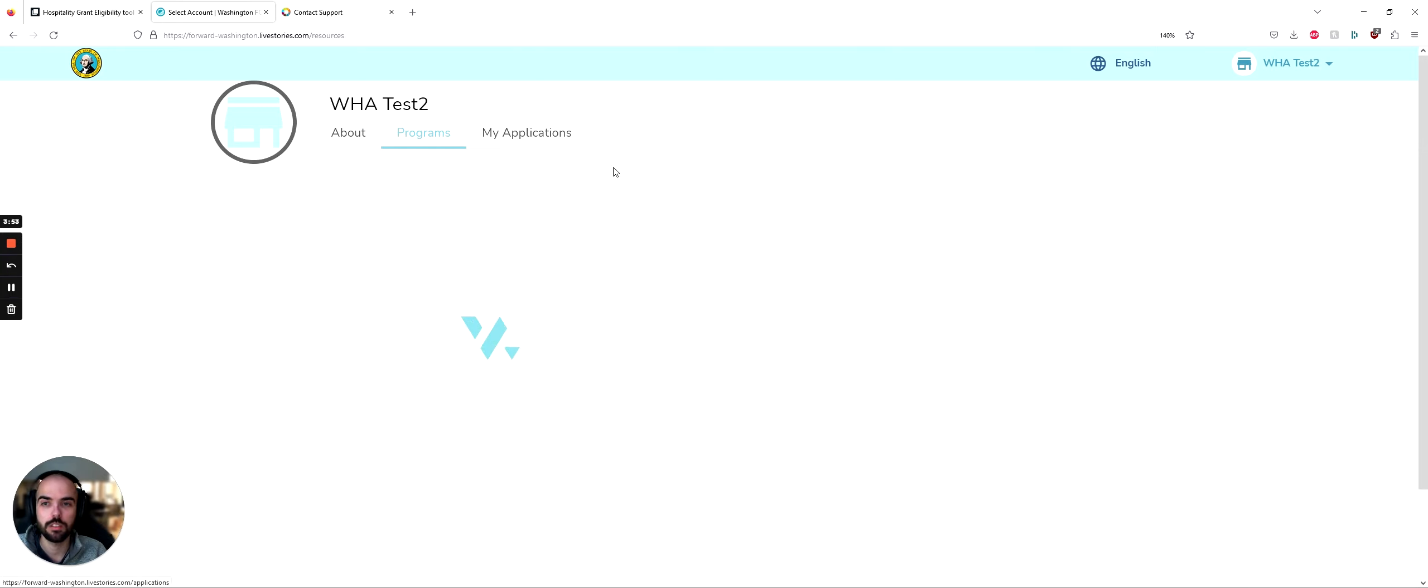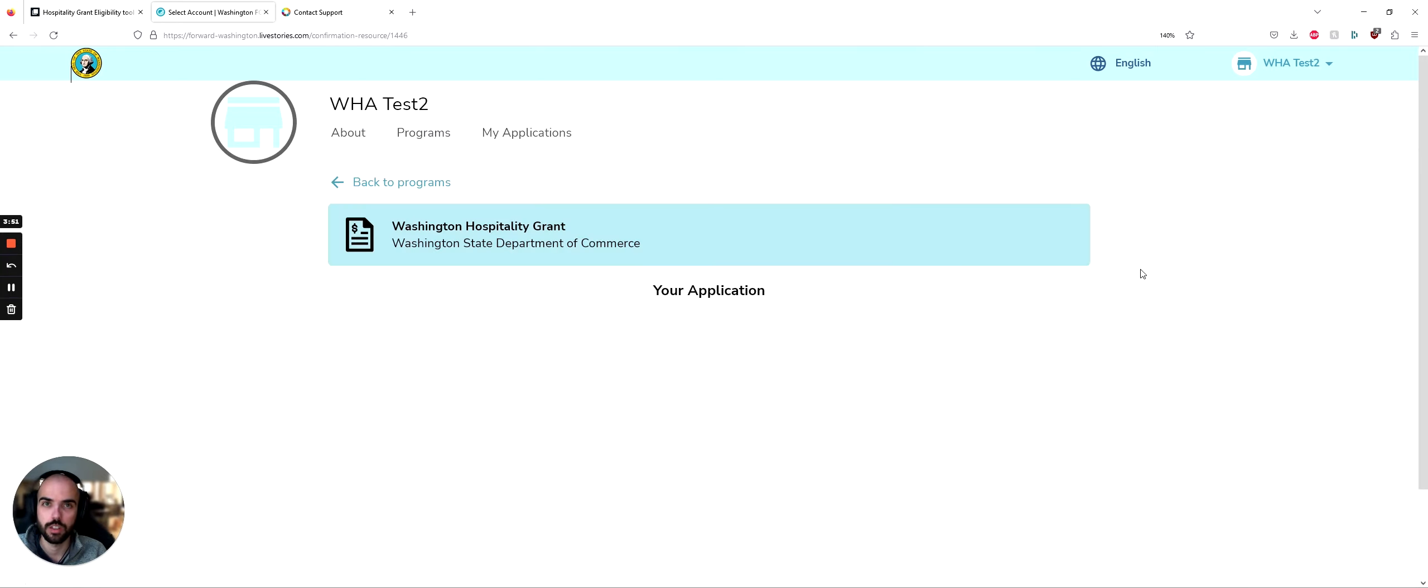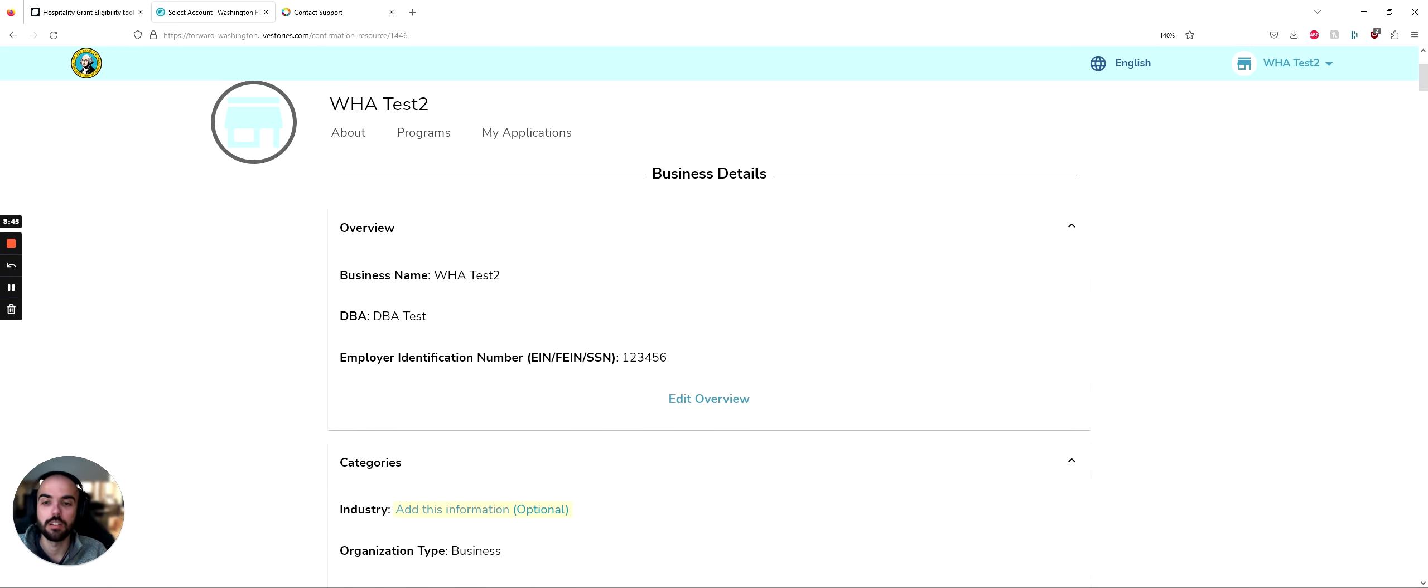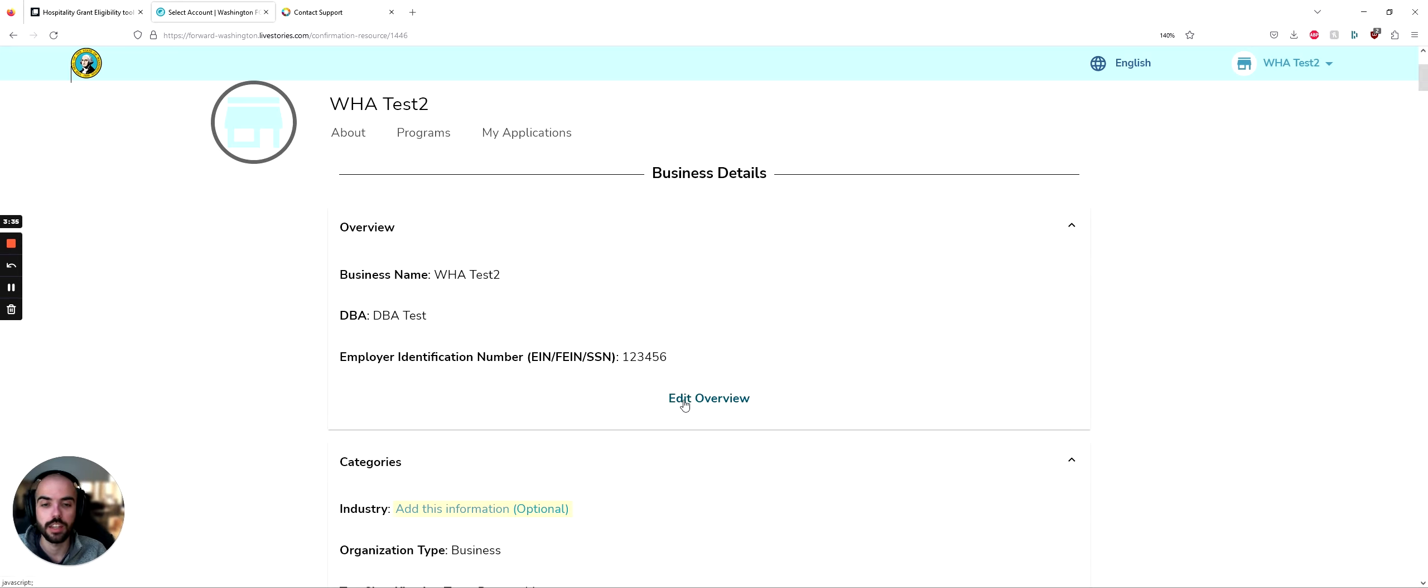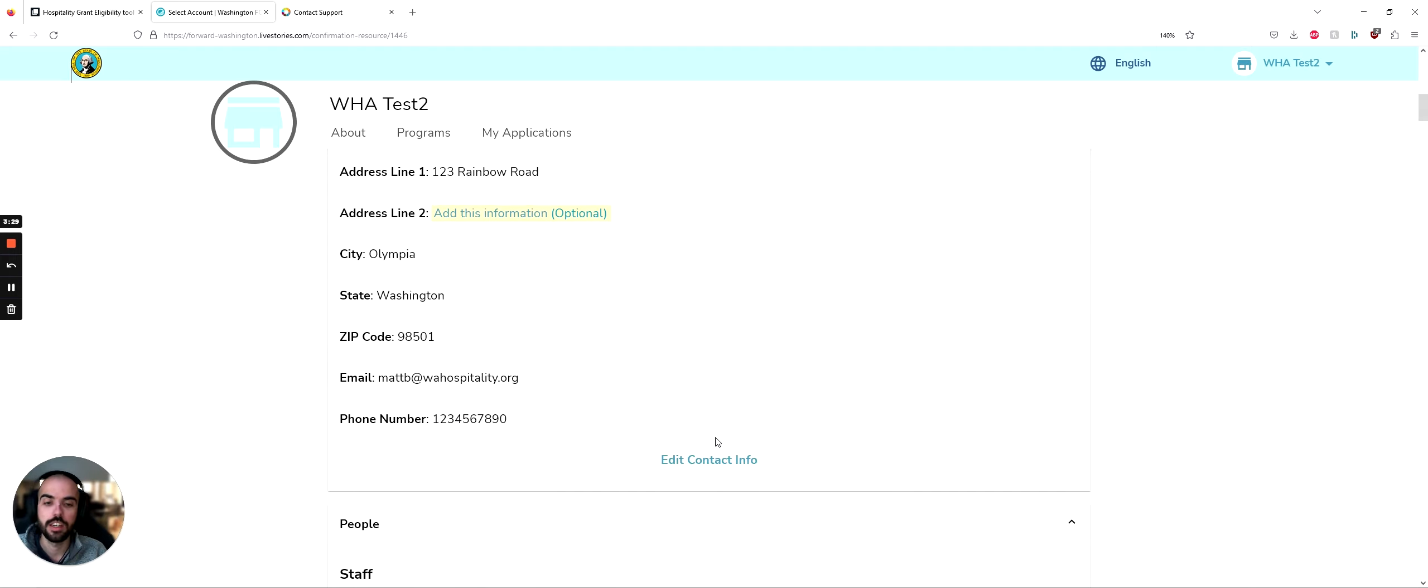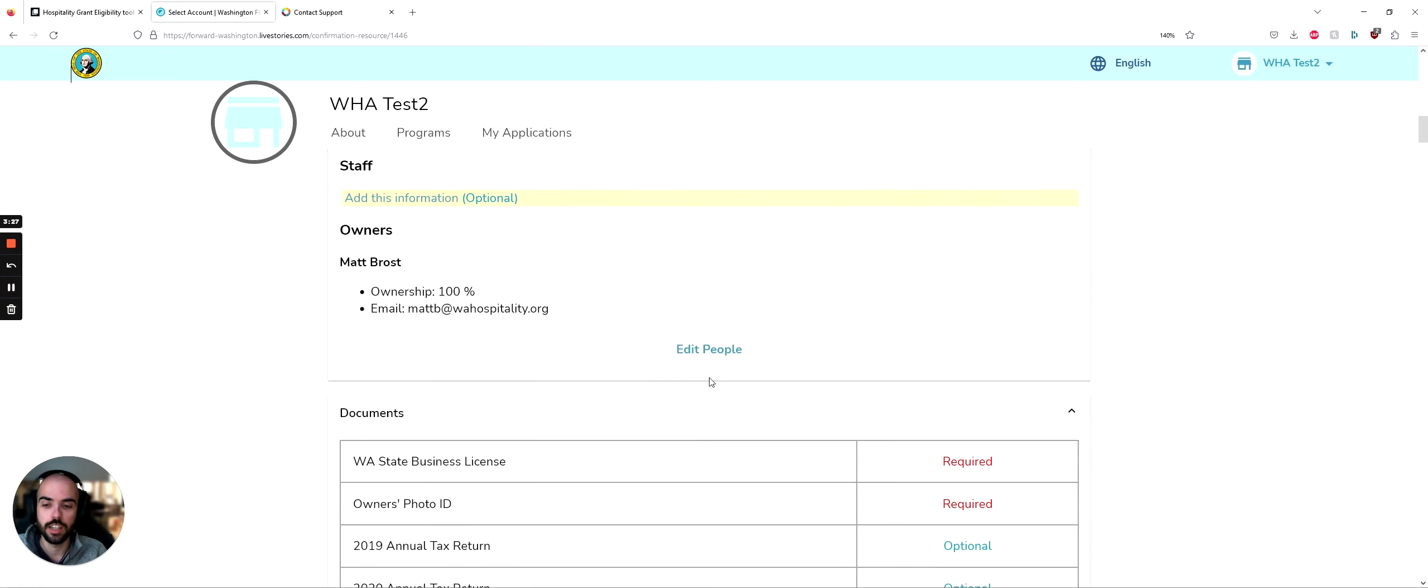Let's go to programs and let's try applying for the grant. After you click apply, you'll see that the information that you have in the About section has been filled and brought over into the top parts of your application. If you see anything that appears wrong or anything you want to correct, you can always click the edit section that is below each section. So edit overview, edit categories, edit contact info, and edit people.